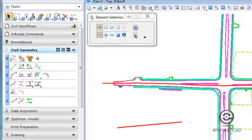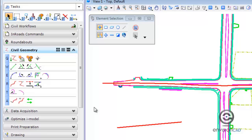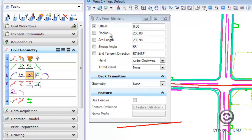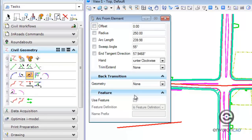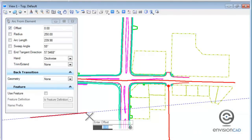Now I'm going to show you that geometric relationship by placing an arc from element. When you use a line or arc from element tool, it knows the element was generated from that previous element and will maintain its geometric relationship. Check your tool settings — if you know the values you can fill them in. Or you can use the heads-up prompt on your cursor. The first thing it asks is to locate that element.